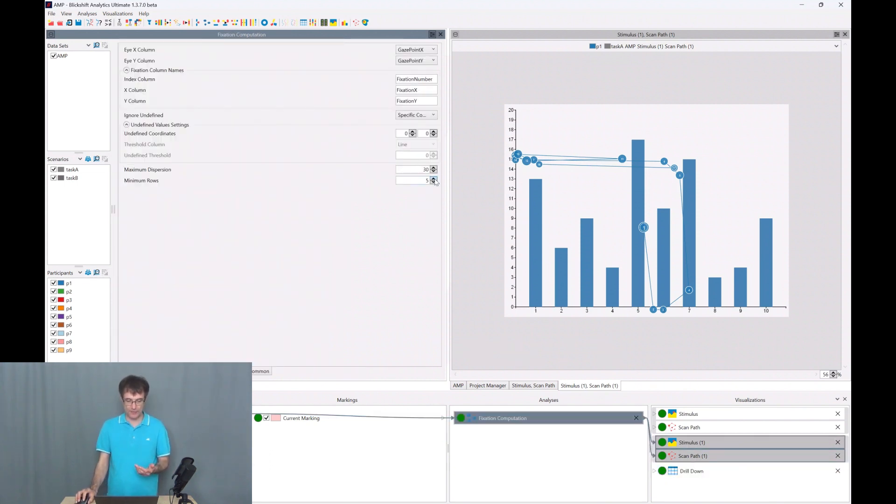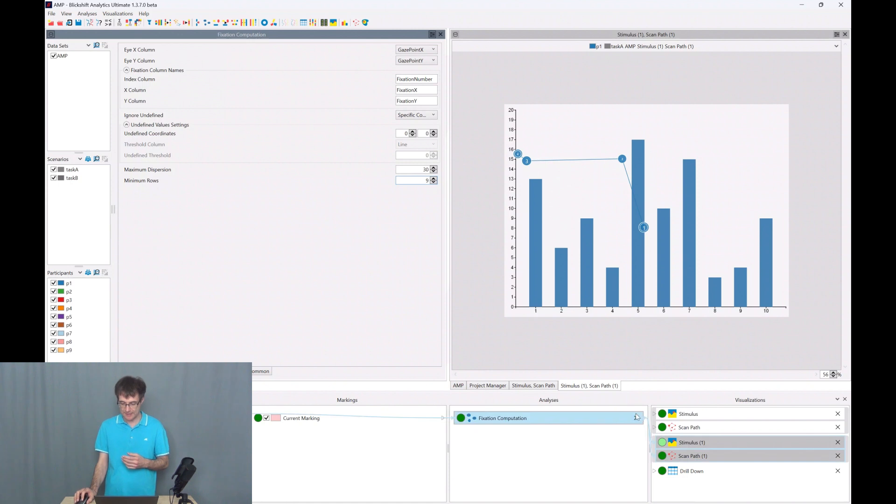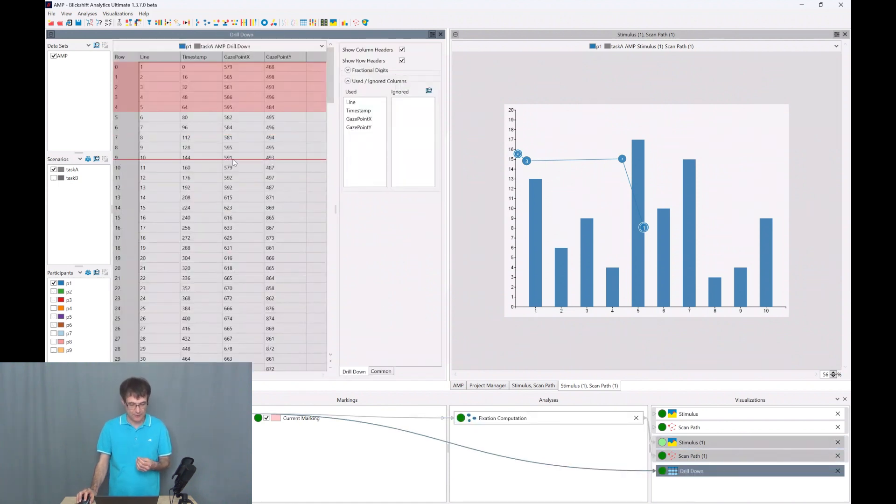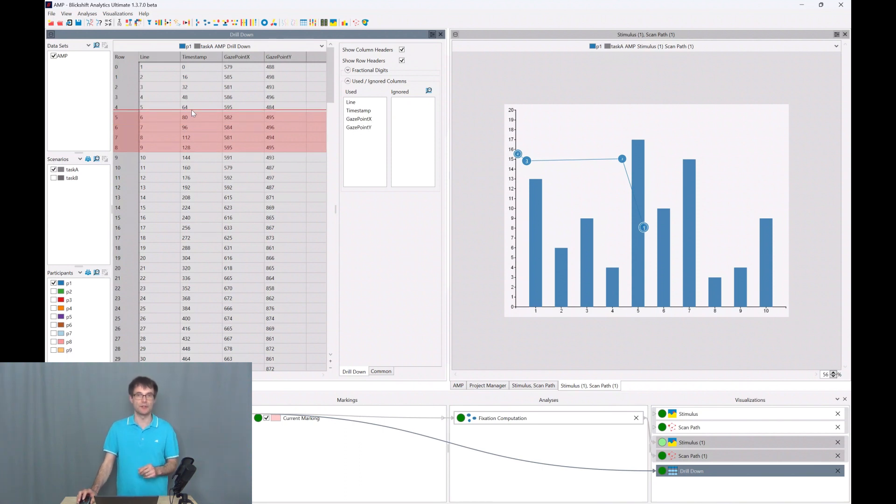So let's go up here to six data lines, seven data lines, eight data lines, nine data lines, and we have a look at the drill down. So nine data lines means roughly 130 milliseconds.